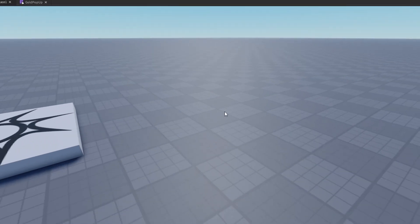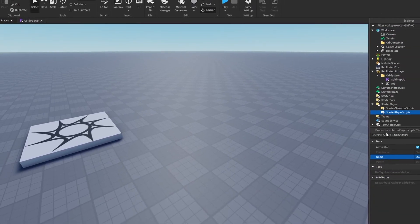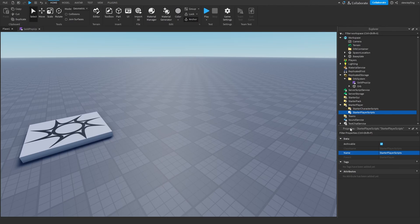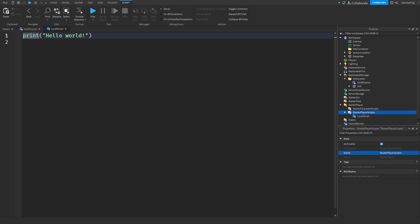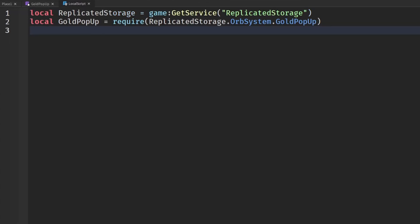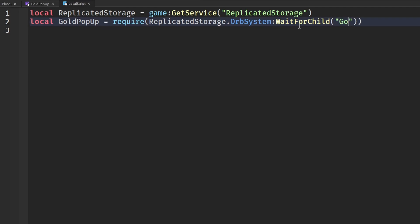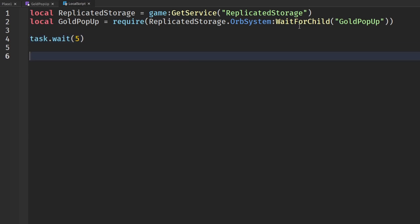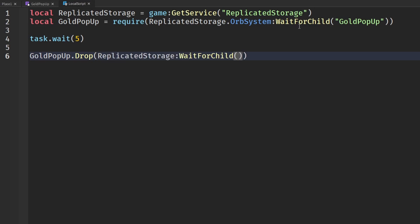Insert a LocalScript in StarterPlayerScripts — it must be local because orbs should only appear on the client side. Require the GoldPopup module using :WaitForChild('GoldPopup'). Wait about 5 seconds, then call GoldPopup.drop(), passing in the orb from ReplicatedStorage.OrbSystem via :WaitForChild('Orb') and the desired number of orbs — I'll use 3 for testing.